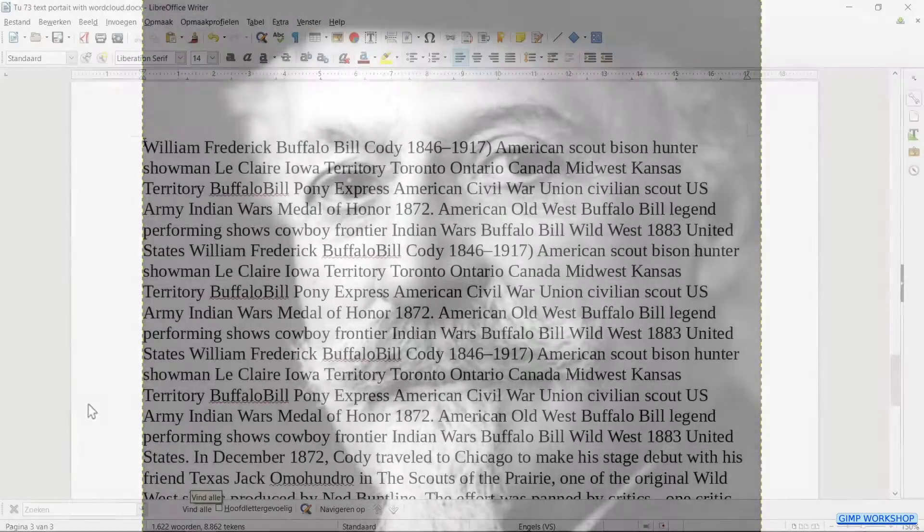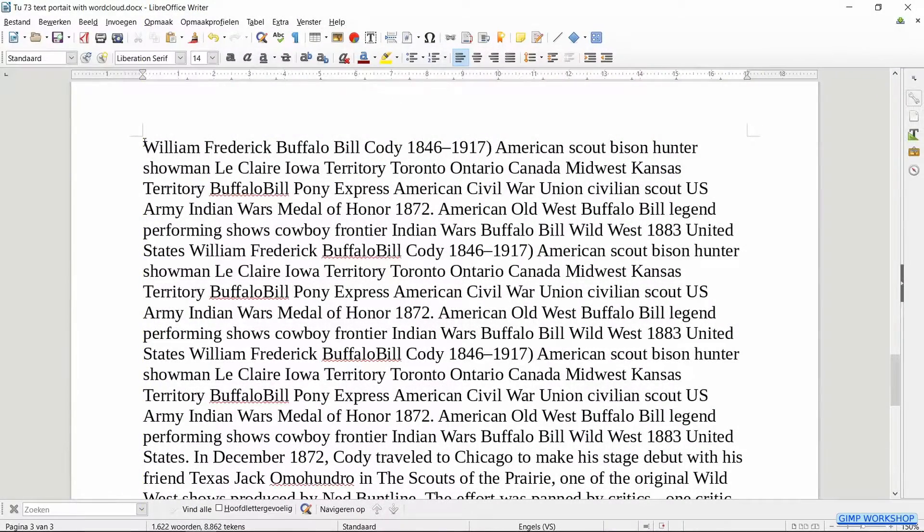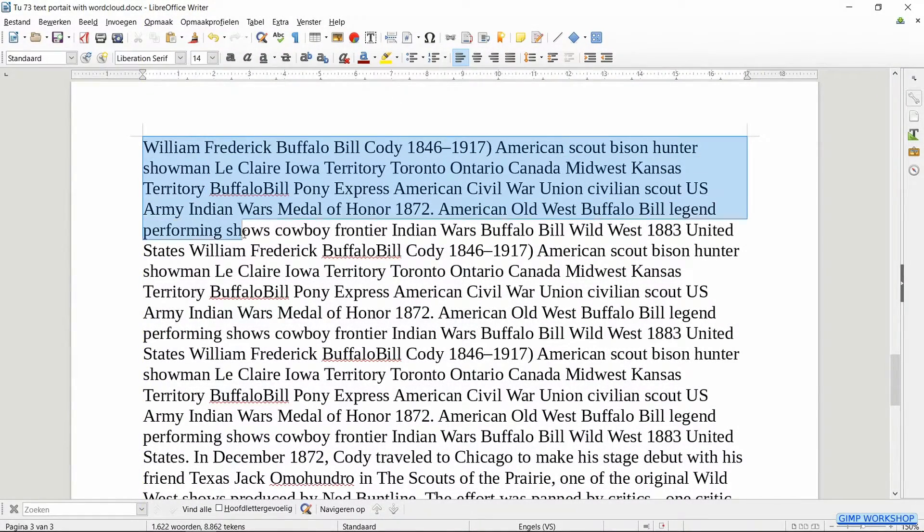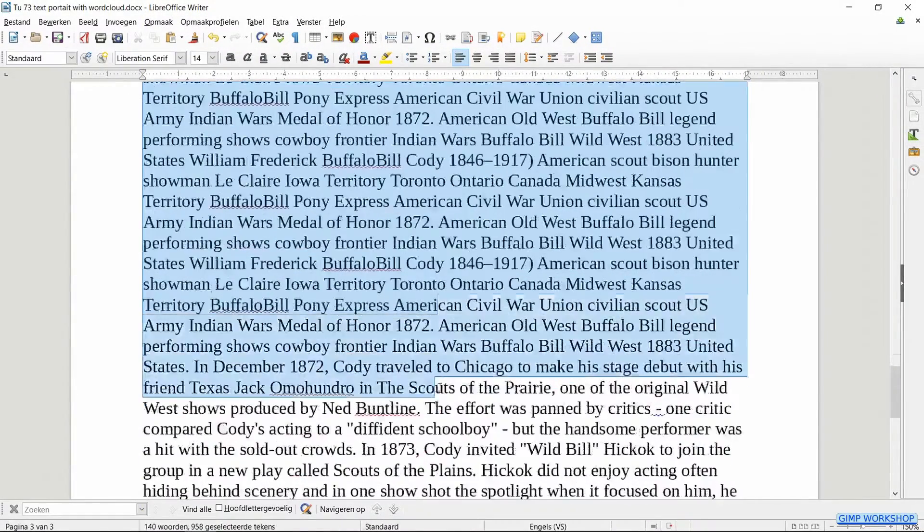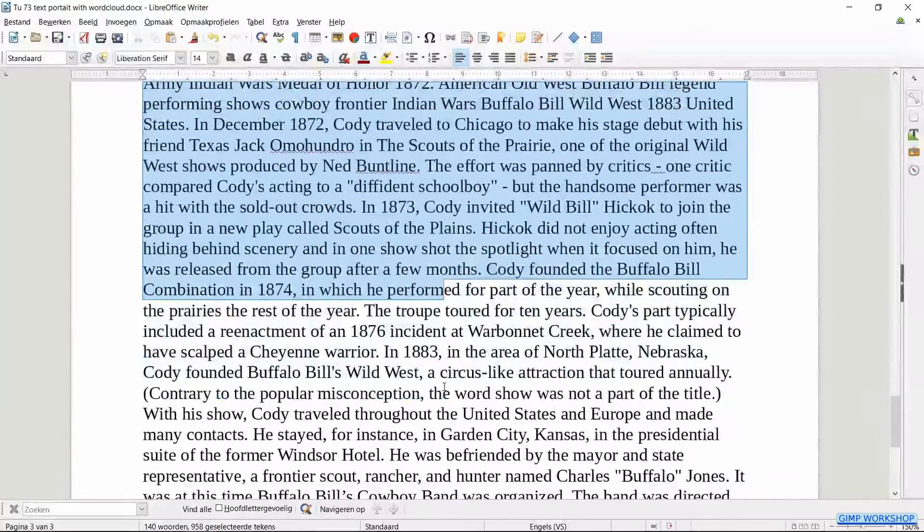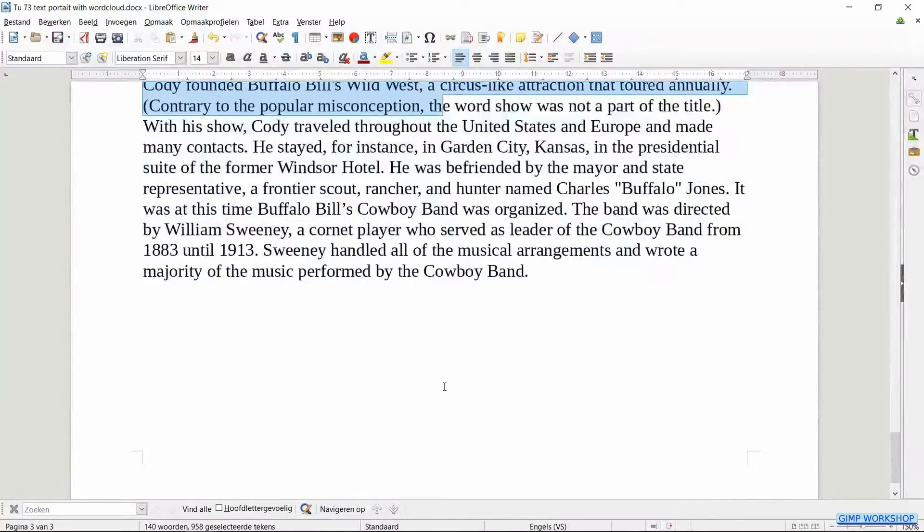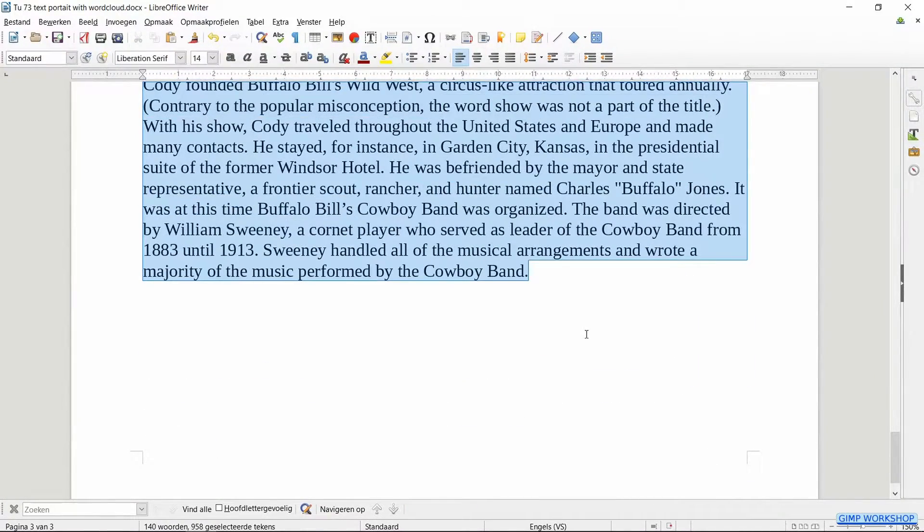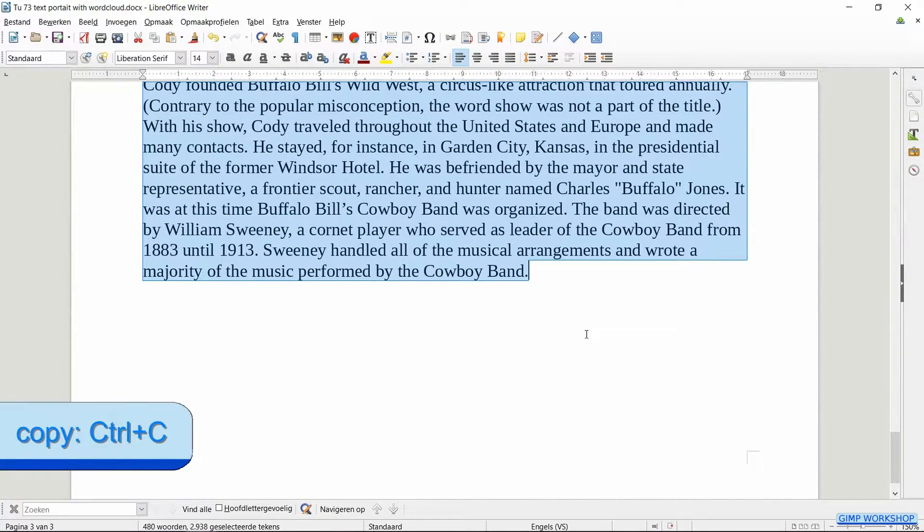When we make and edit our own text, we start by copying the text that we want to use for the image from our hard drive. Select your text. Press control c.